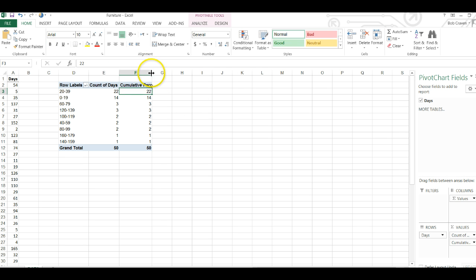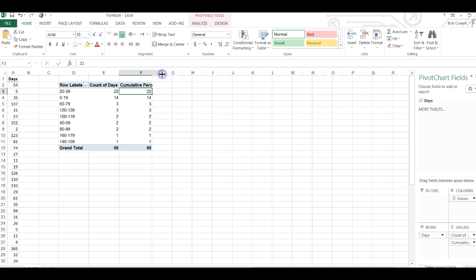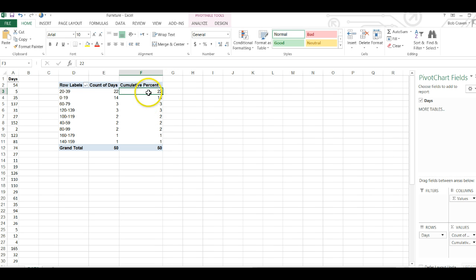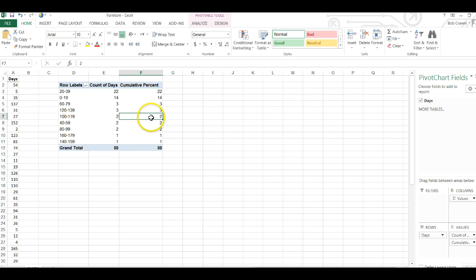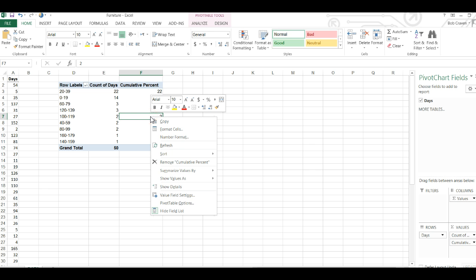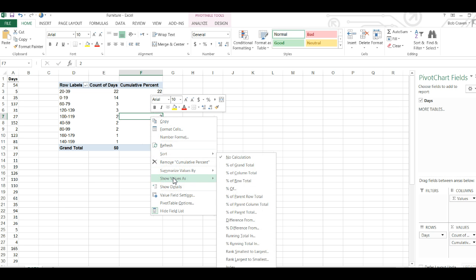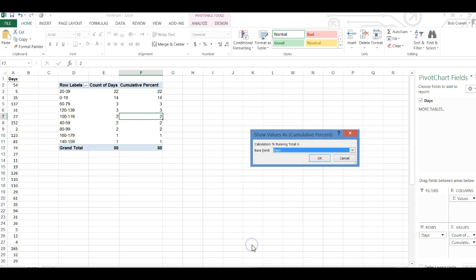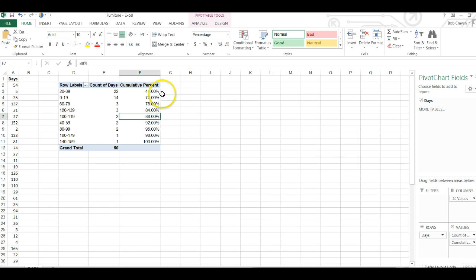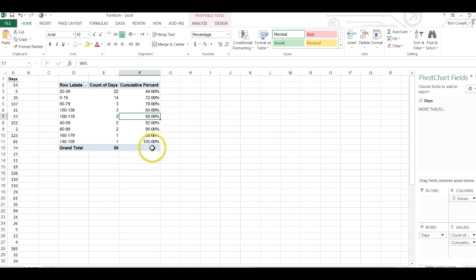And then just widen the column so the heading appears. I'm going to change these values to a cumulative percent. Just click on any cell under the cumulative percent heading and then right click and show values as, and then scroll down to percent running total in and click on that and then click OK. That gives us a cumulative percent of our count of days ranging from 44 percent and ending at 100 percent, which is exactly where we want to be.